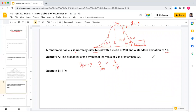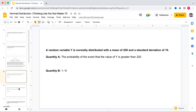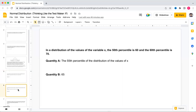Quantity B is 1/6. So comparing 1/50 to 1/6, quantity B is clearly greater. Answer: B.